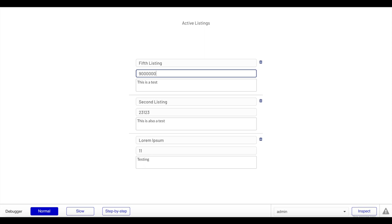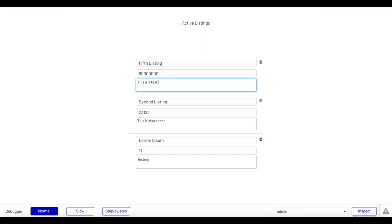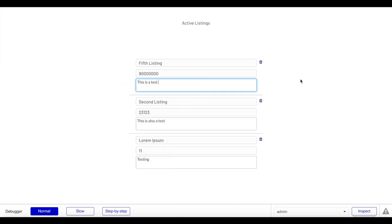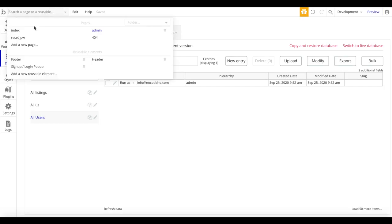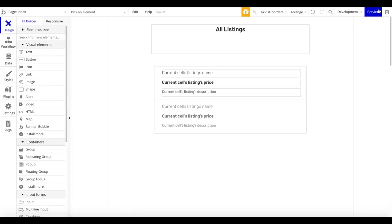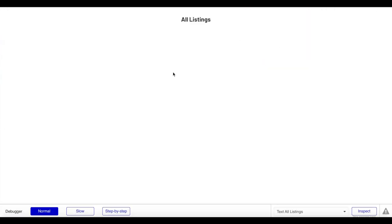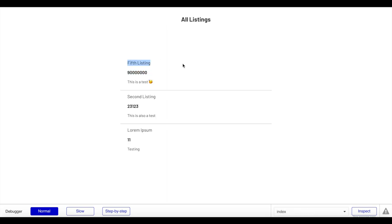Let's change the price to 900. And let's add an emoji to the description. Now if we preview our index page again, this should be automatically updated for all other users to see. Here we have 'Fifth Listing', our new price, and 'This is a test' with the emoji. As you can see, it's quite easy to create an admin panel.